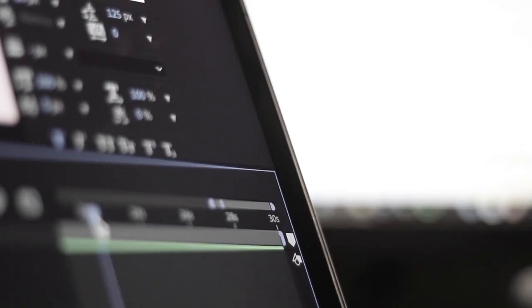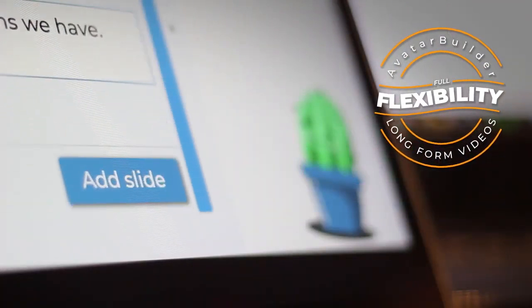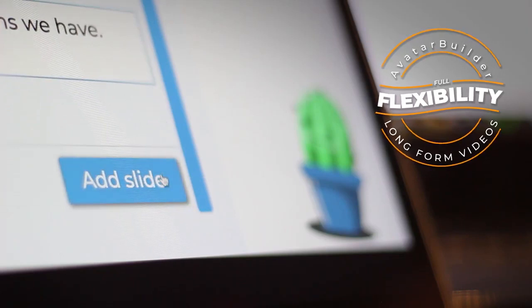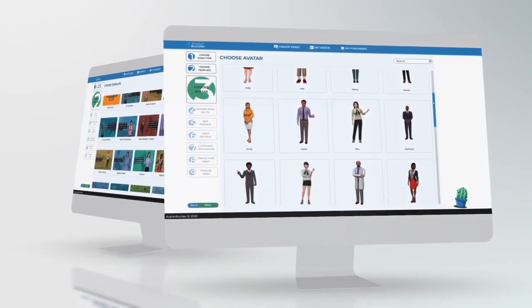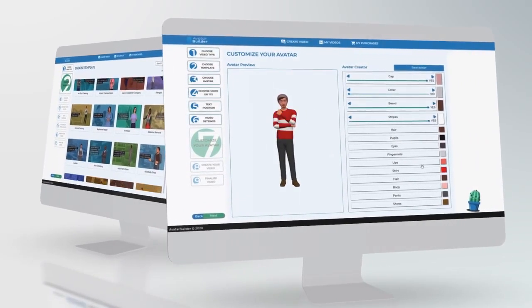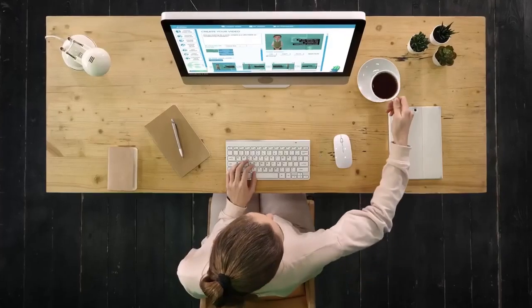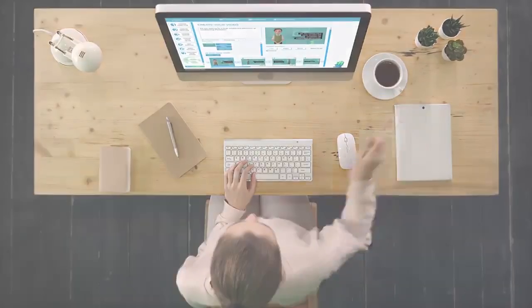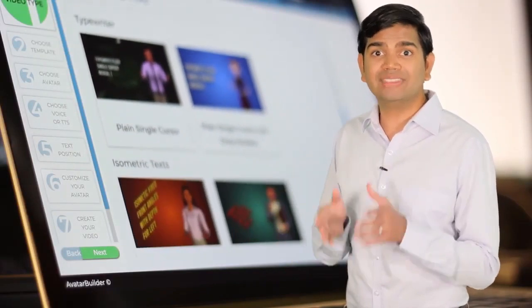While all the competing apps limit you to short 30-second videos, Avatar Builder gives you the full flexibility to make long-form videos so you can create beautiful presentations without worrying about length limits. There is no other app on the planet that can create mind-blowing animated videos with talking 3D spokespersons and all the customization options available inside Avatar Builder. What you saw so far is just the tip of the iceberg — there are at least 50 other powerful features to explore on this page.